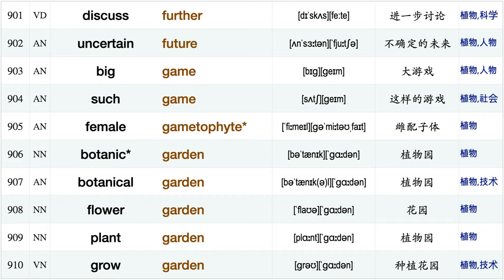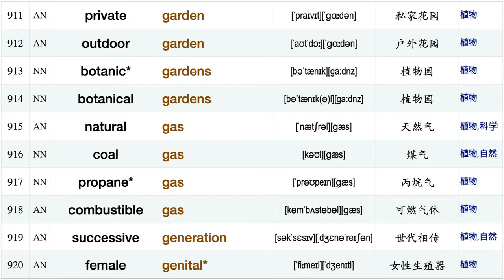Key function, endophytic fungus, pathogenic fungus, animal fur, make furniture, discuss further, uncertain future, big game, such game, female gametophyte, botanic garden, botanical garden, flower garden, plant garden, grow garden, private garden.